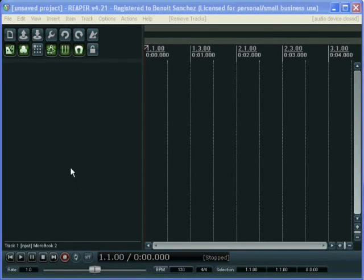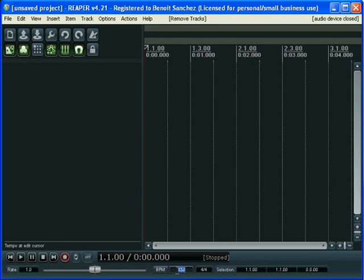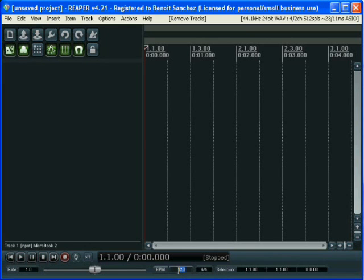We have just opened a Reaper project. The first thing we will do is set the tempo. We set the tempo to 110 BPM.